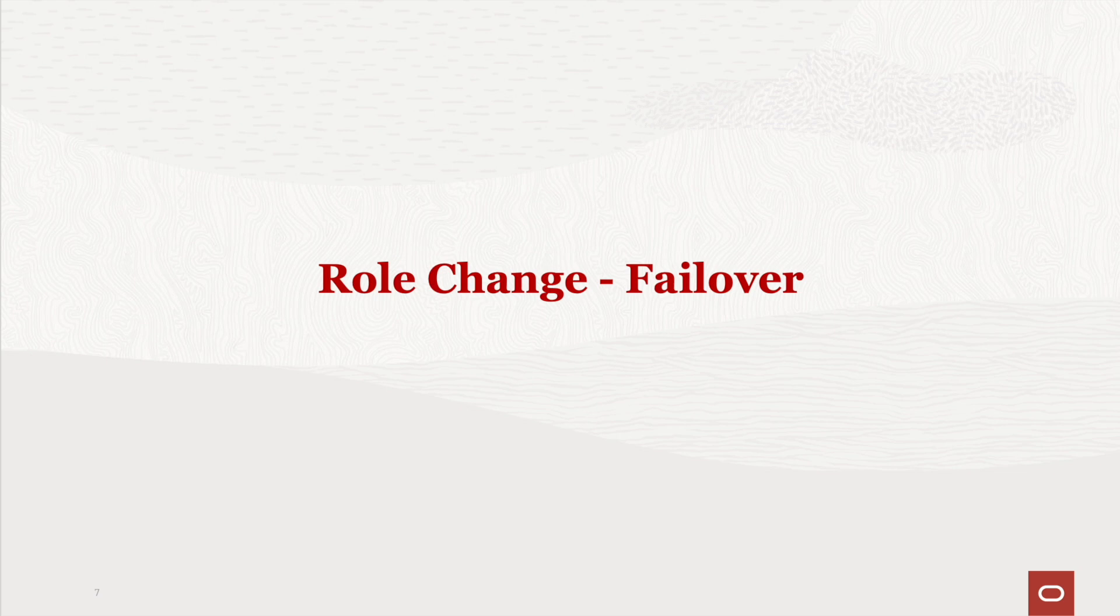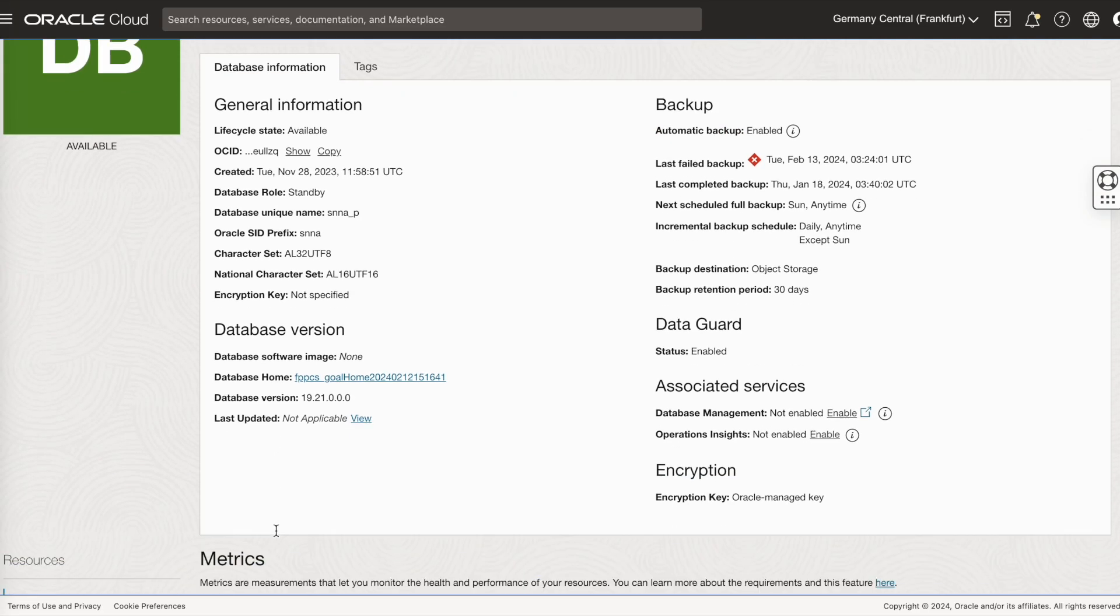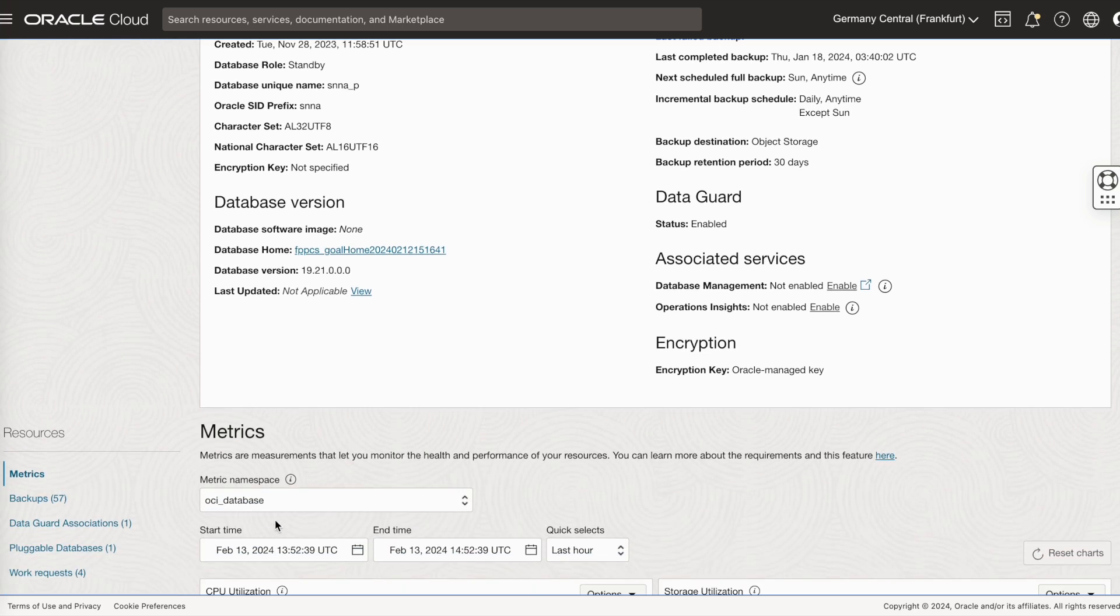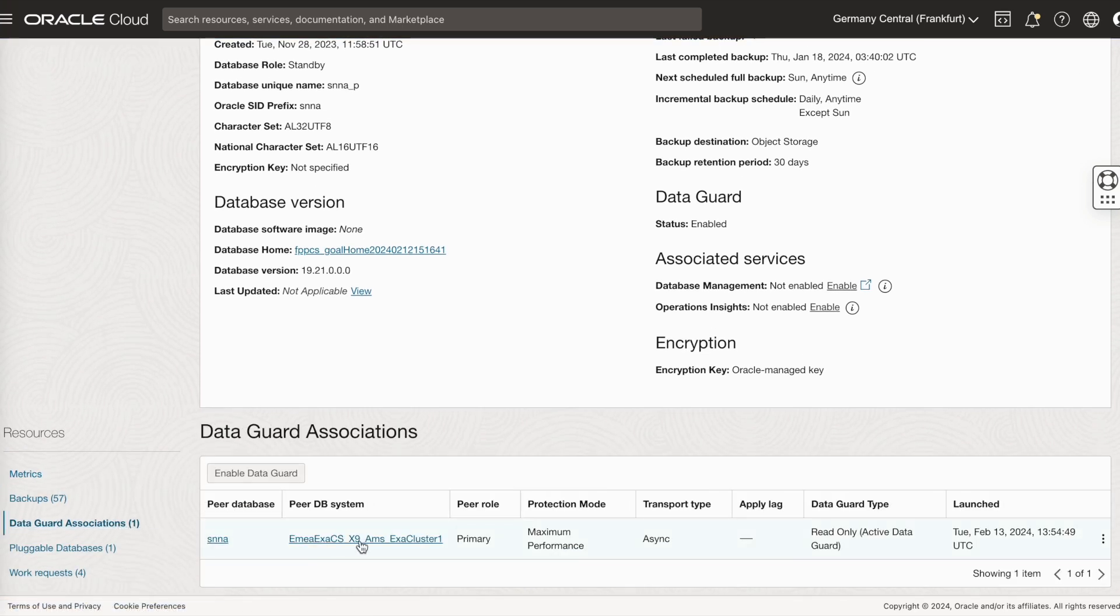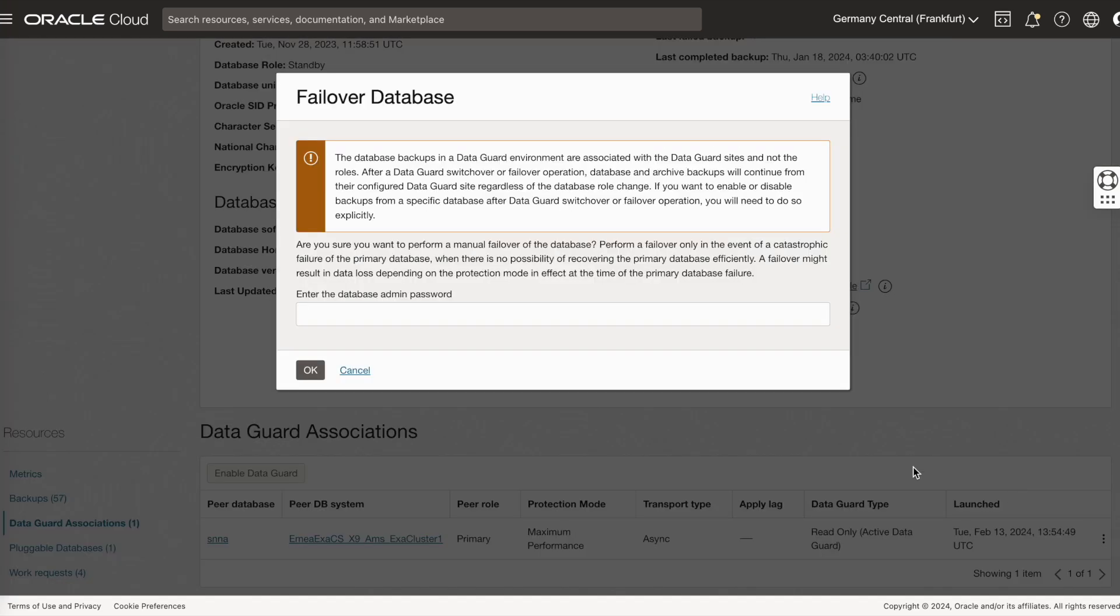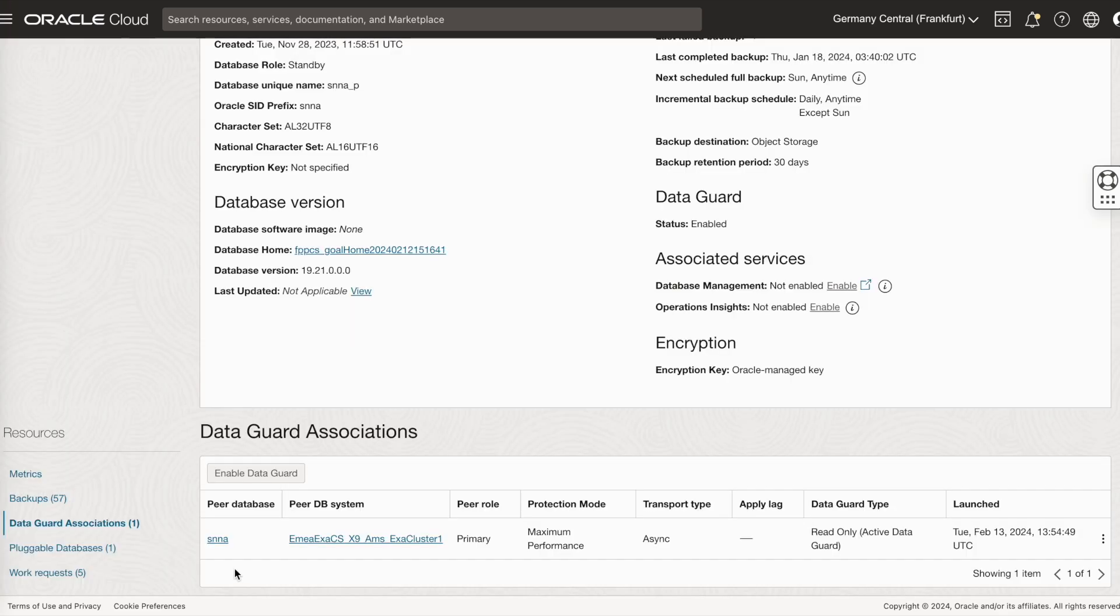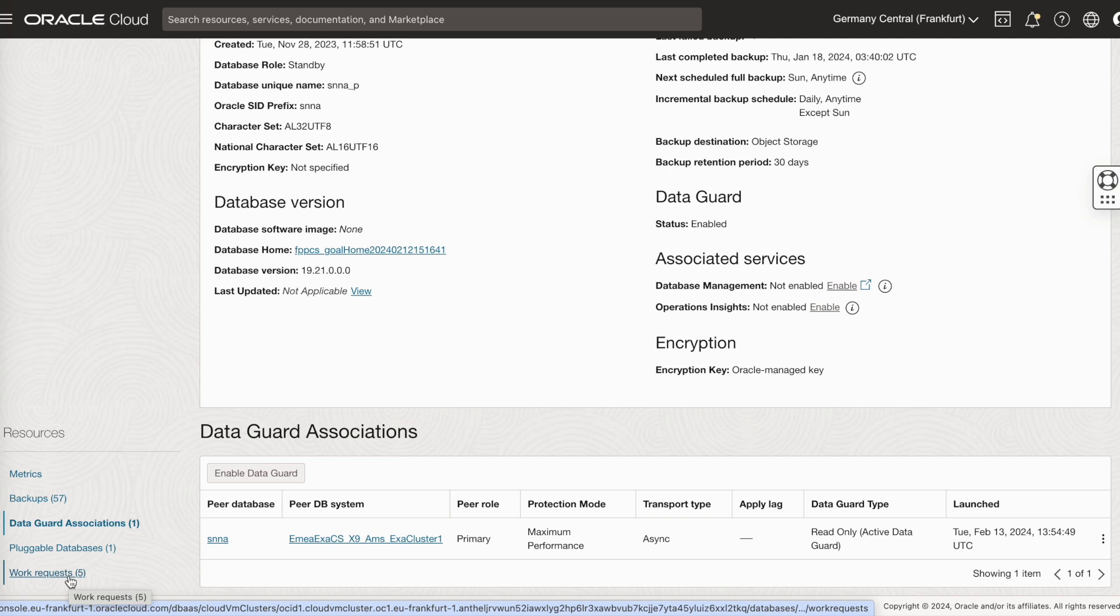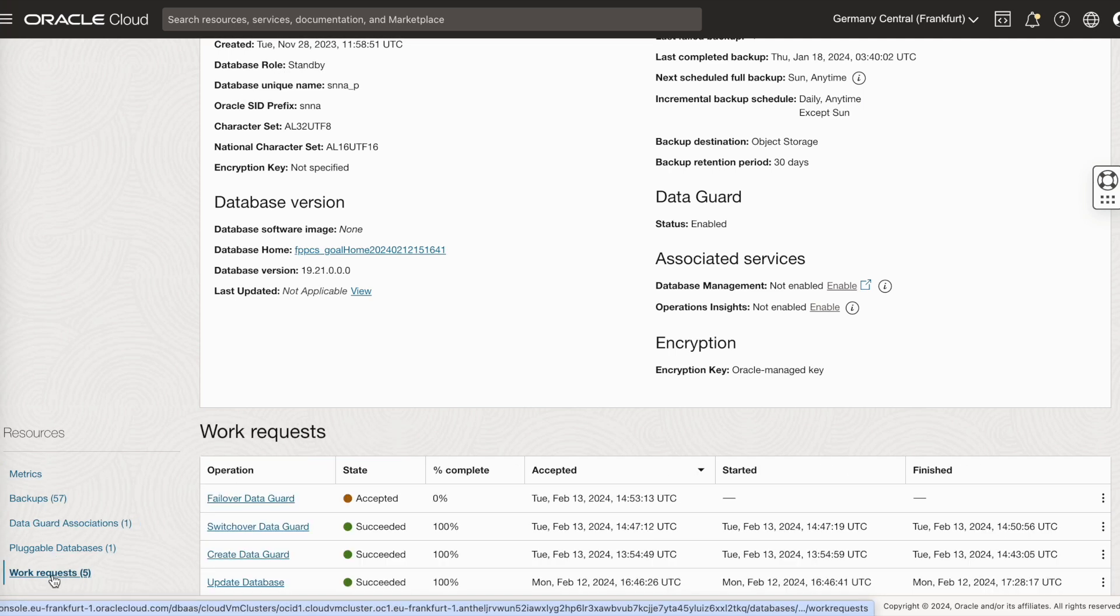Now, let's do a failover. To failover, go to your standby database. In our case, we are in Frankfurt. Go to data guard associations, click on failover. Provide the database admin password and click OK. You can monitor the work request.